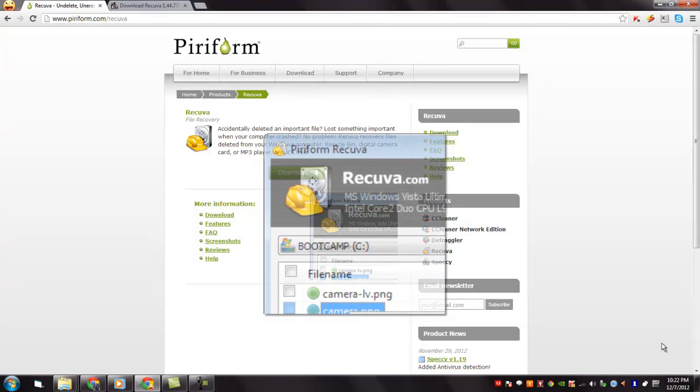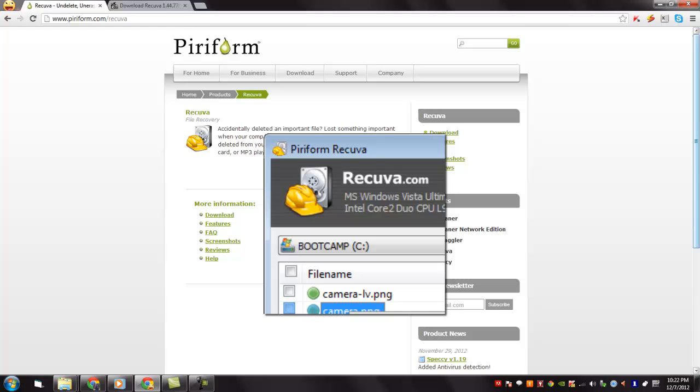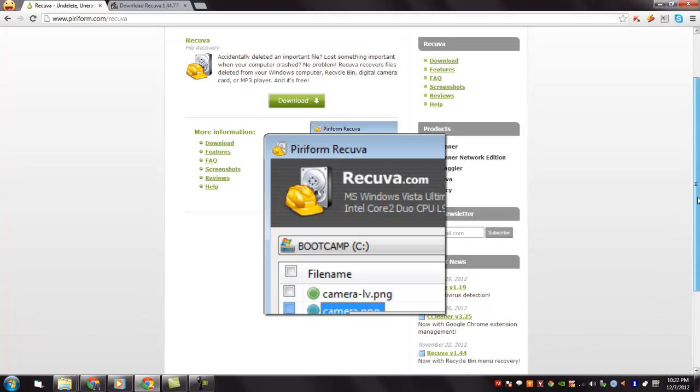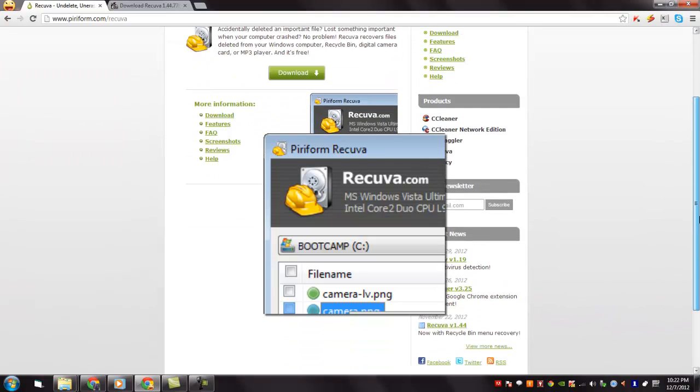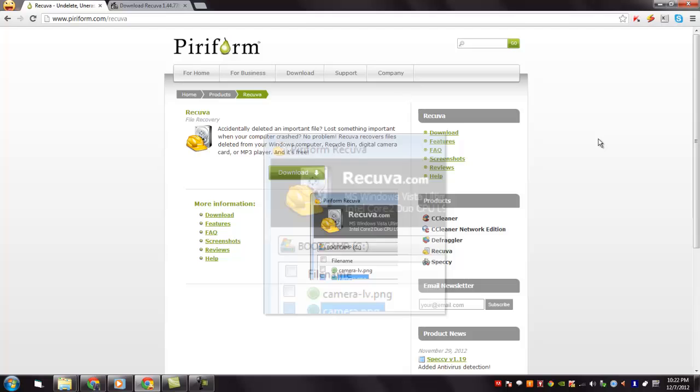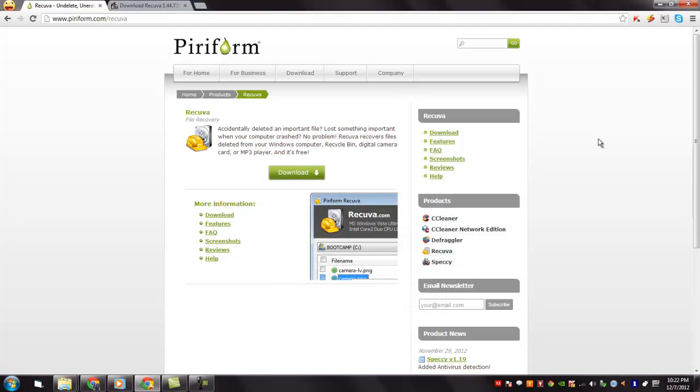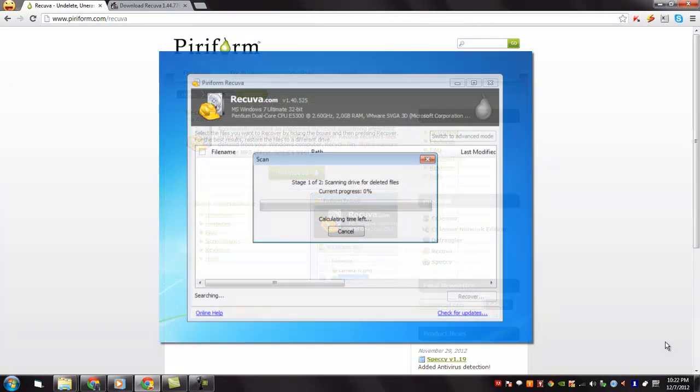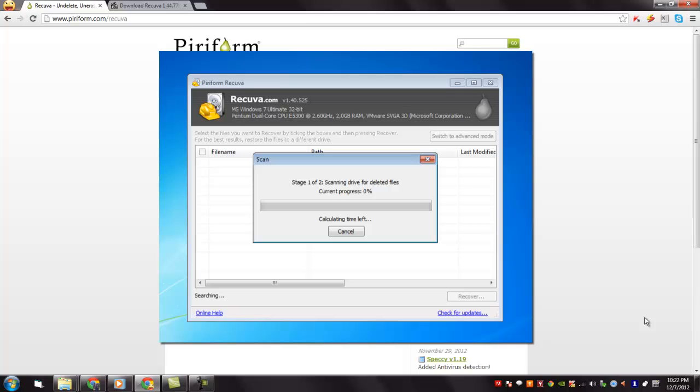Recova is a freeware Windows utility to restore files that have been accidentally deleted from your computer. This includes files emptied from recycle bin as well as images and other files that have been deleted by user error from digital camera, memory cards, or MP3 player.